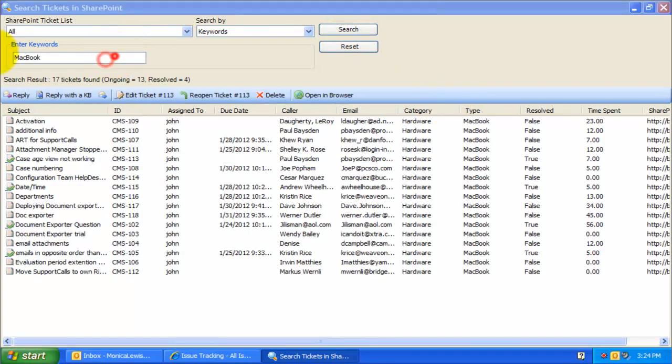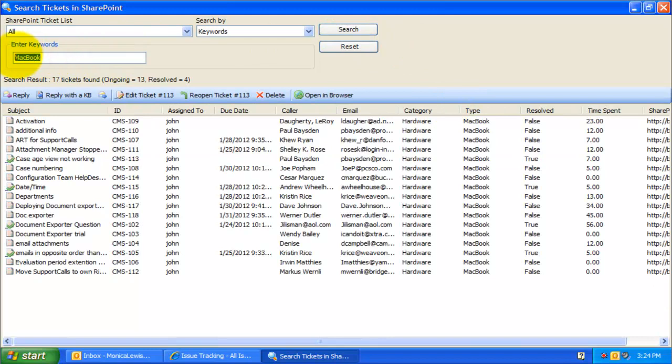If a caller is on the phone, you can retrieve all the tickets allotted to the caller by searching using the caller information, such as email, phone number, or company name.